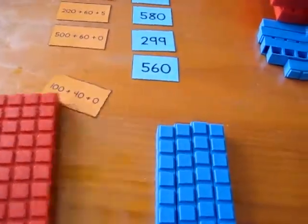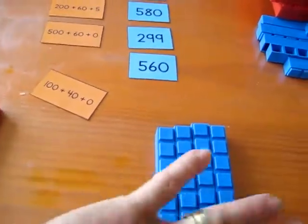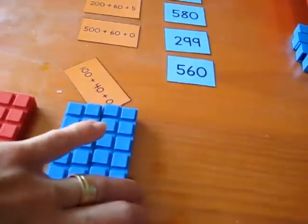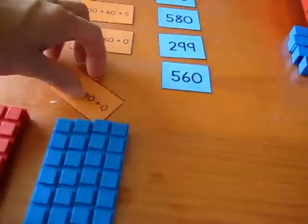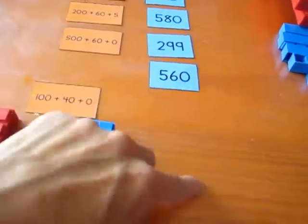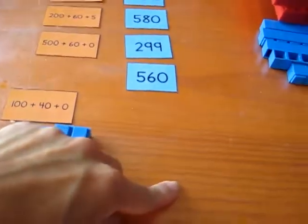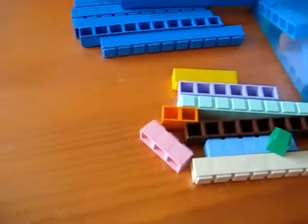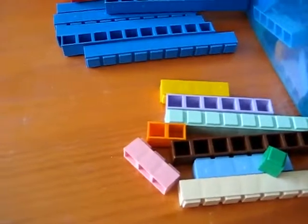So one hundred, four units, which is forty. And plus zero, zero units. So we won't get any units for now.